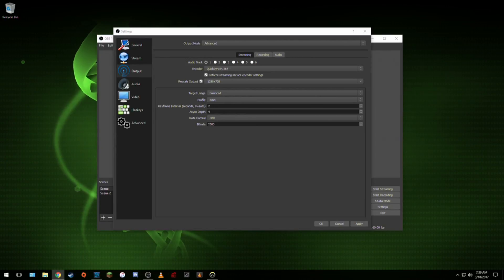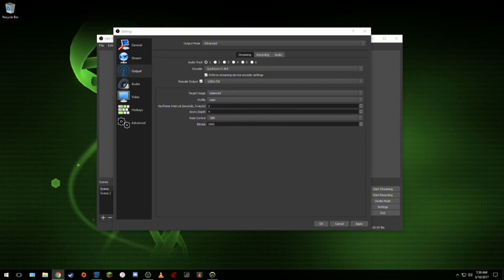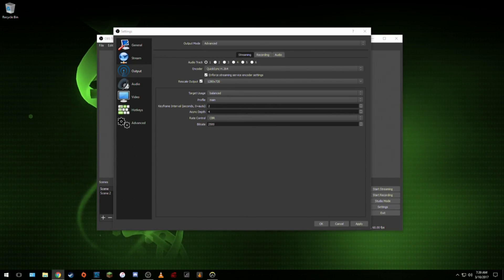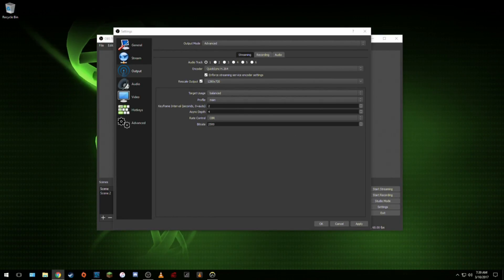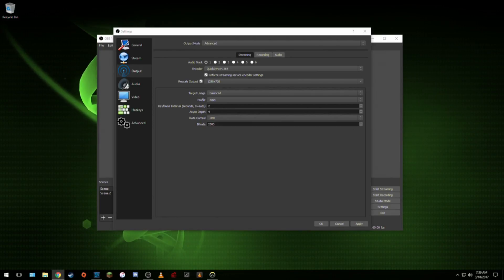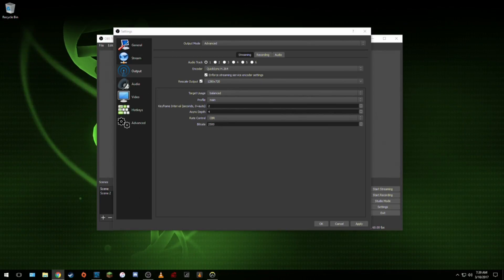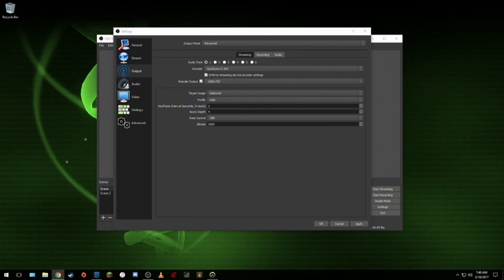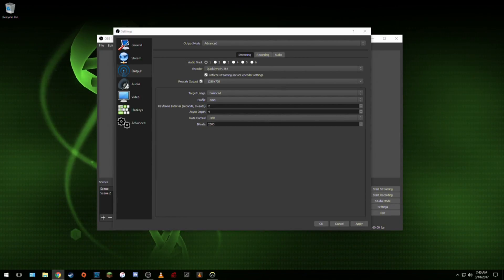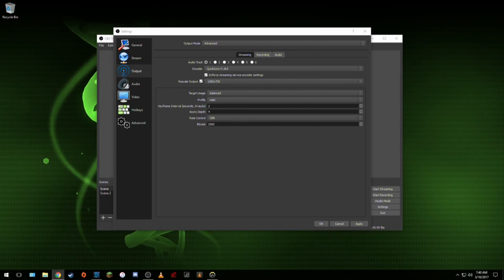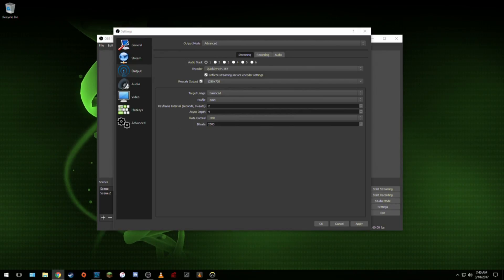Moving on to the output tab, change the output mode at the top to advanced so you get to the encoder settings. Then change the encoder to QuickSync H.264 and set the rescale output to 1280 by 720. Target usage should be set to balanced and profile set to main. Your keyframe interval set to 2 because that's what Twitch recommends. Async depth should be set to 4, rate control set to CBR which stands for constant bitrate, and then the bitrate can be a max of 3500 but I recommend setting it to 2000 or 2500 so people with slower internet speeds have an easier time watching your stream.